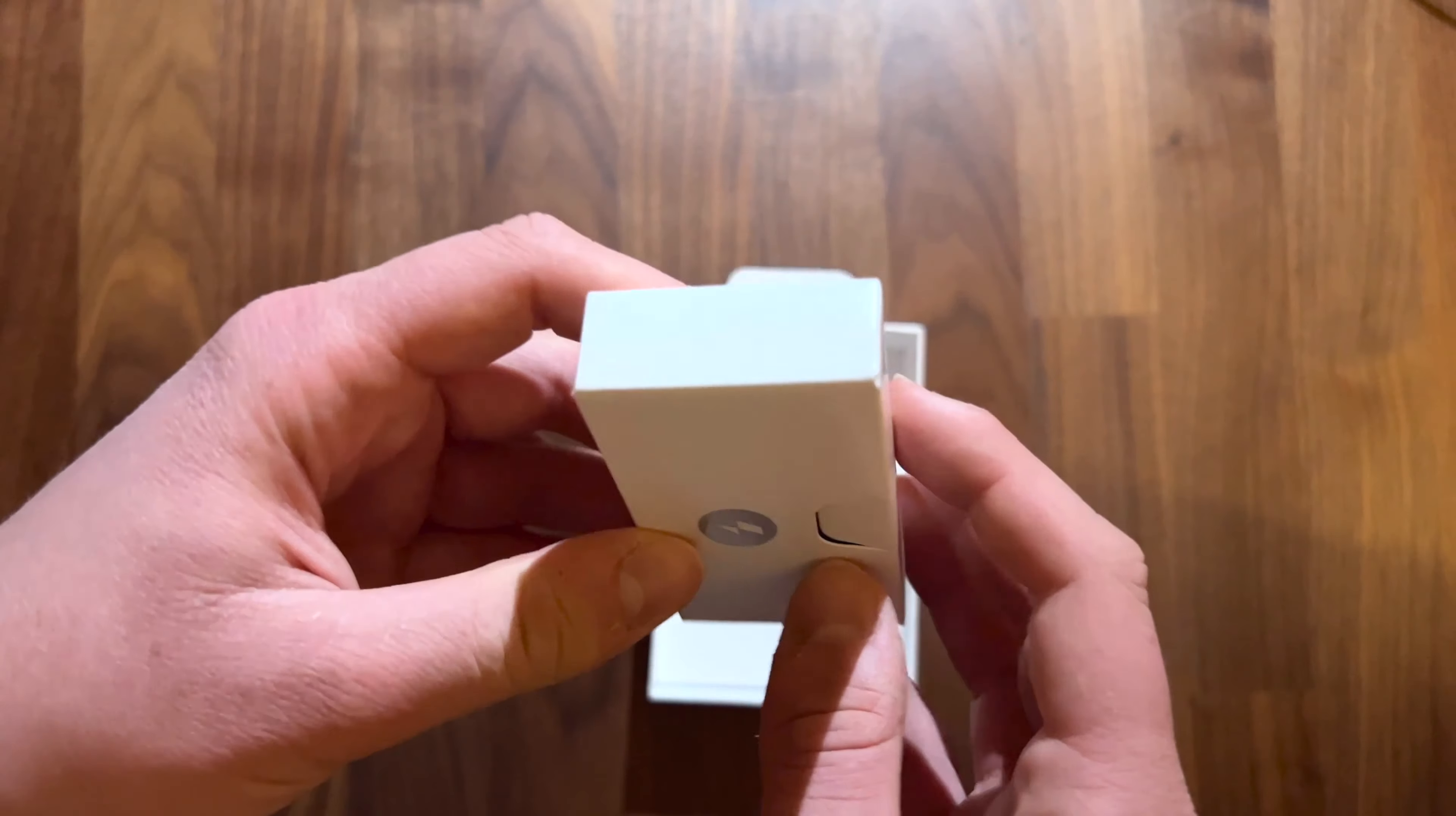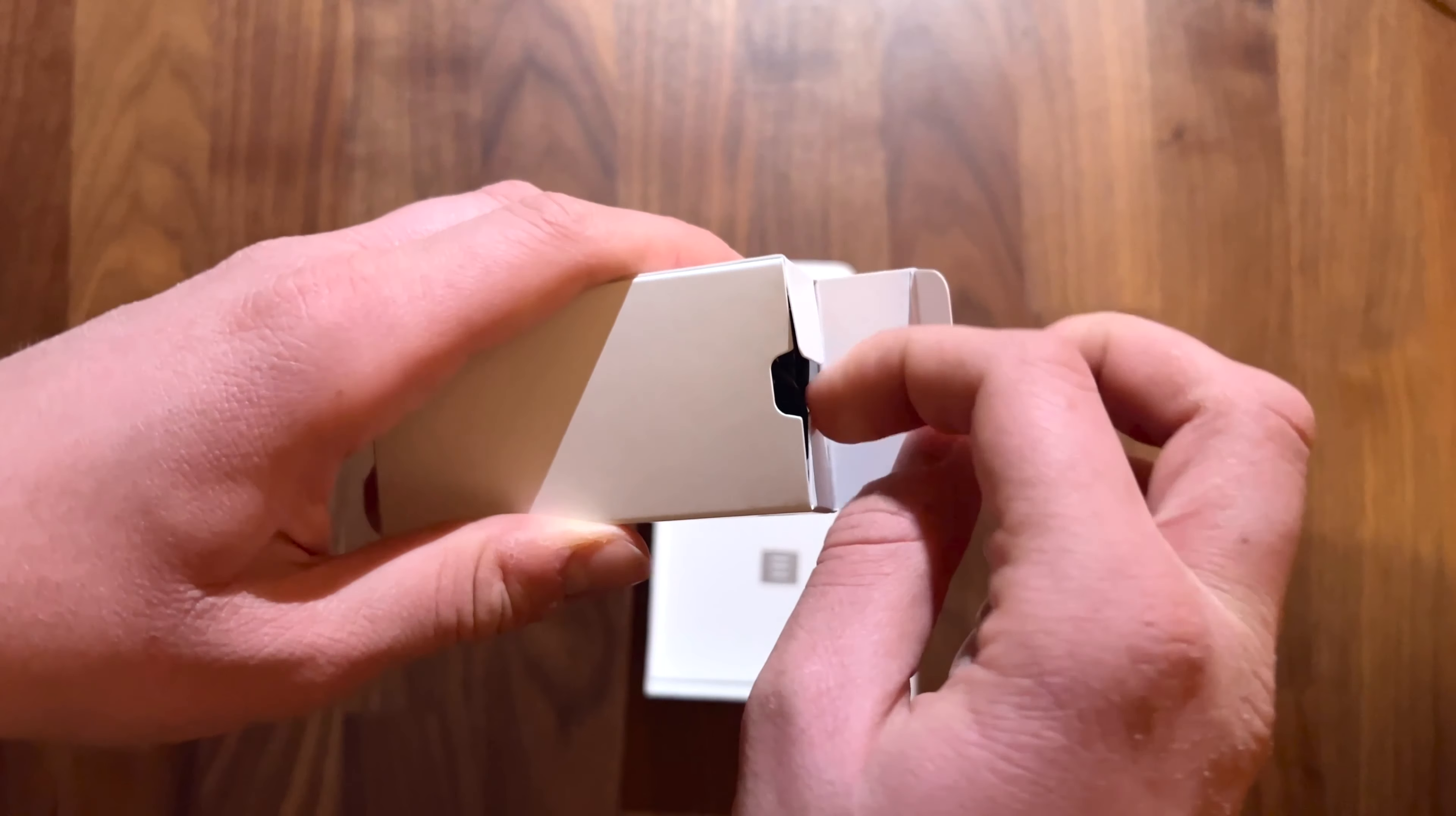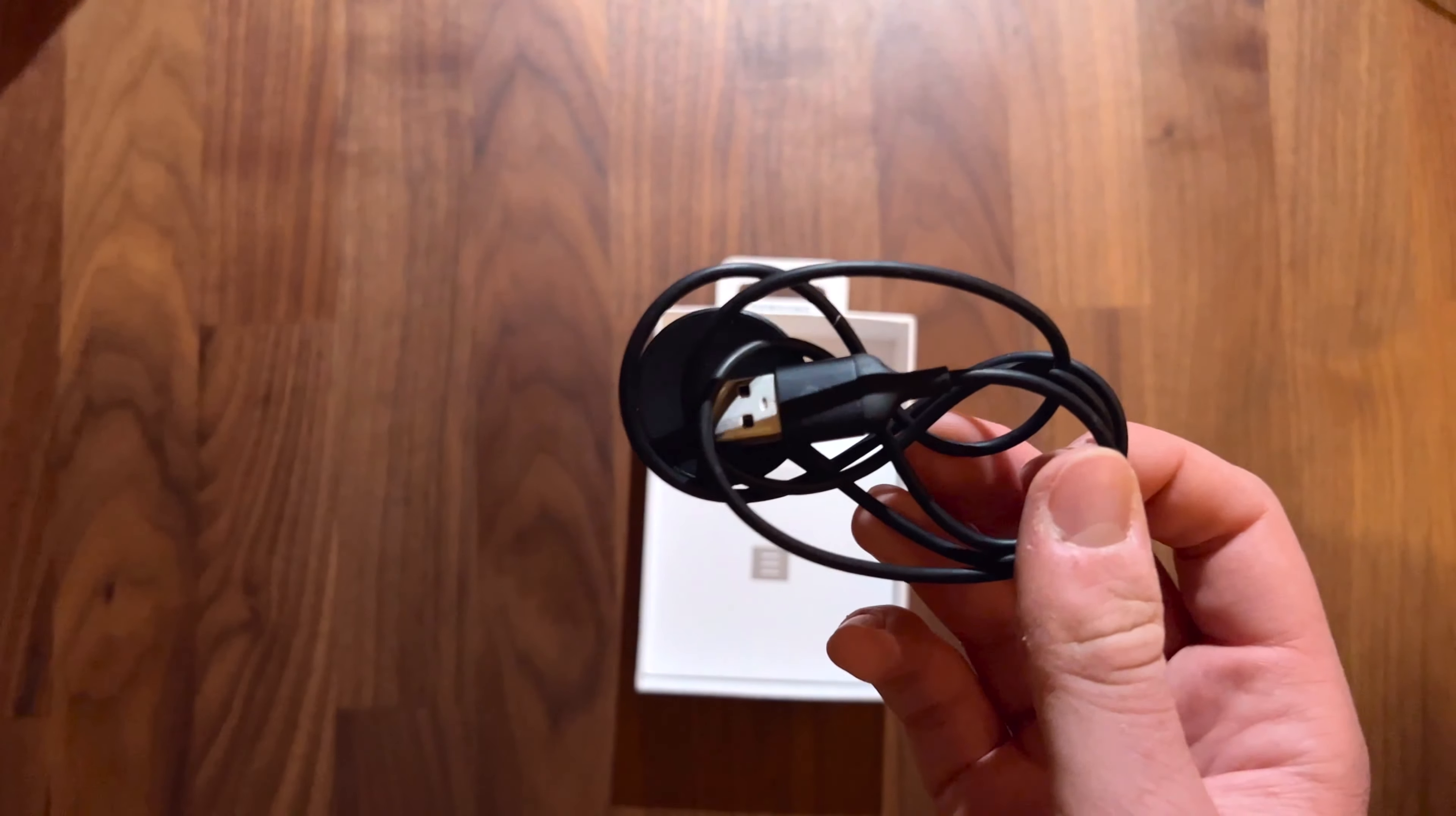Then, after removing those two boxes, we get another box with the charging cable, but we do not get an actual power brick.